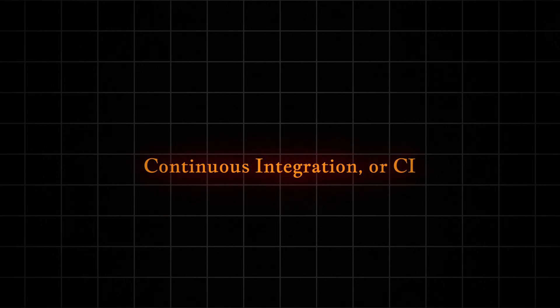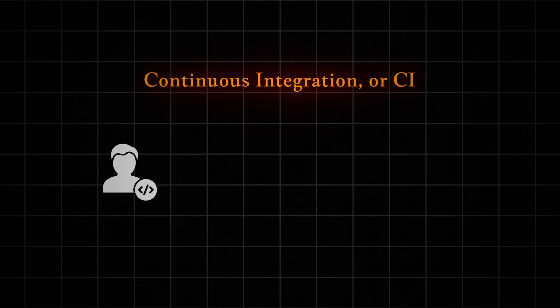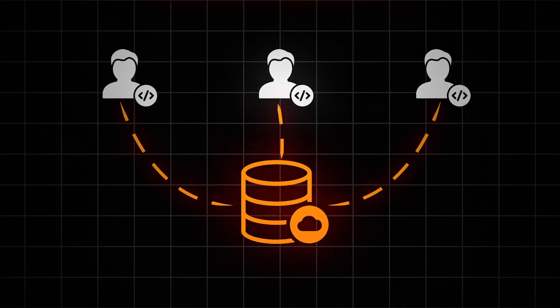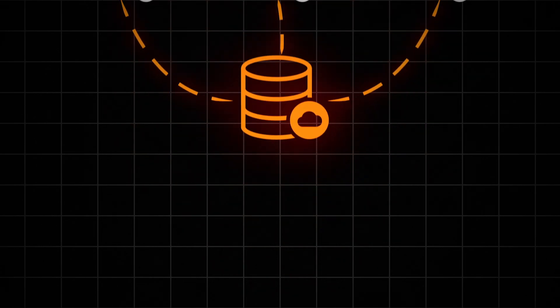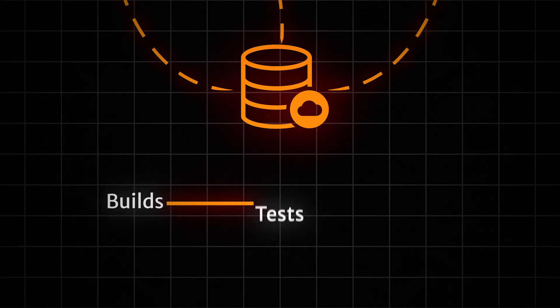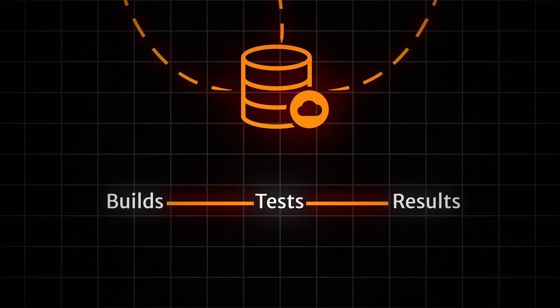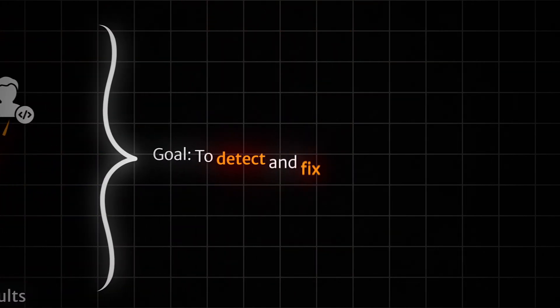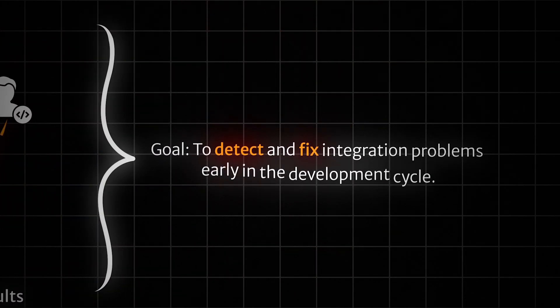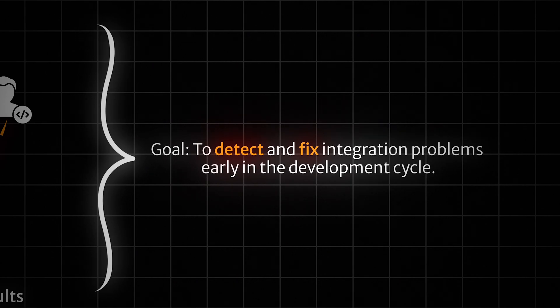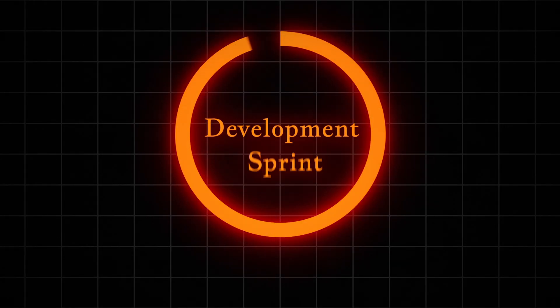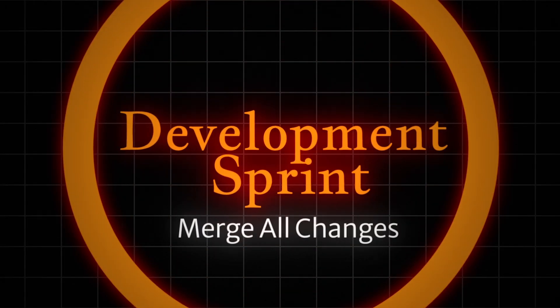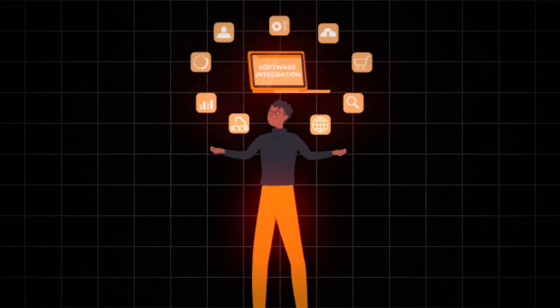Continuous integration, or CI, is the practice of frequently merging code changes into a central repository. After each merge, automated builds and tests are run. The primary goal of CI is to detect and fix integration problems early in the development cycle. This means that instead of waiting until the end of a development sprint to merge all changes, developers integrate their work multiple times a day. This frequent integration helps catch bugs early and ensures that the code base is always in a working state.